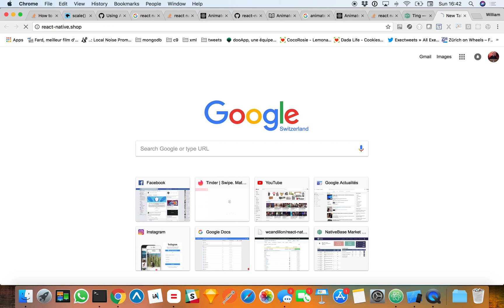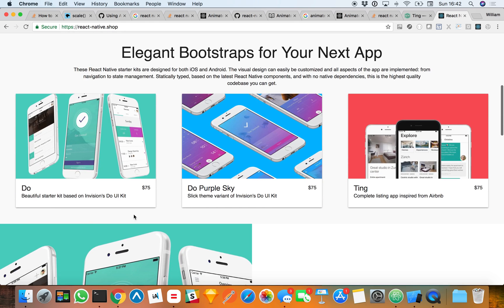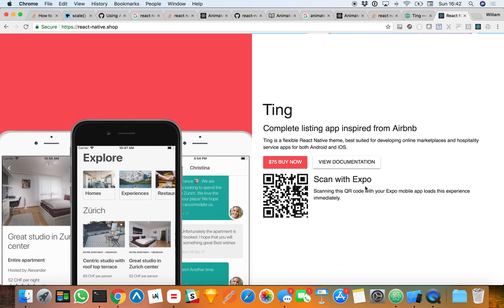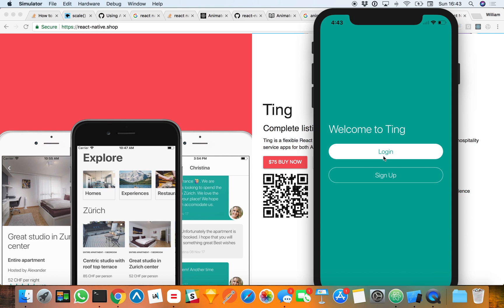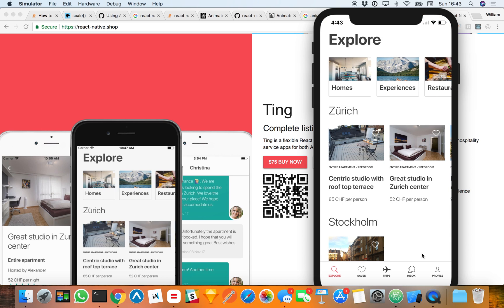Hello guys, this is William. Recently I've been working on a couple of React Native starter kits — starter projects you can use to bootstrap a new React Native project. The latest one is called Ting, which is essentially a clone of Airbnb. You can use it if you have a project like a new marketplace app, listing app, or something similar.